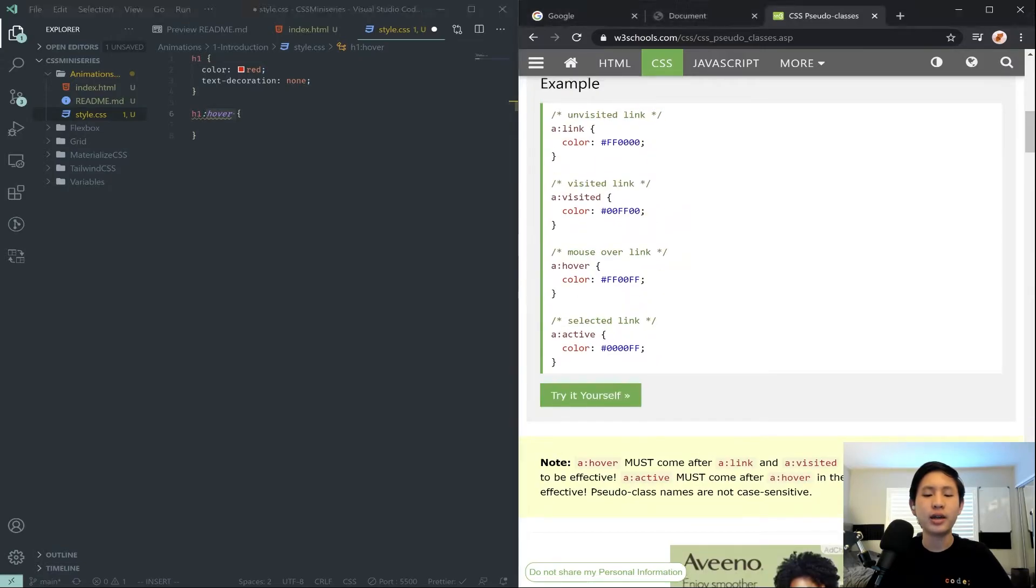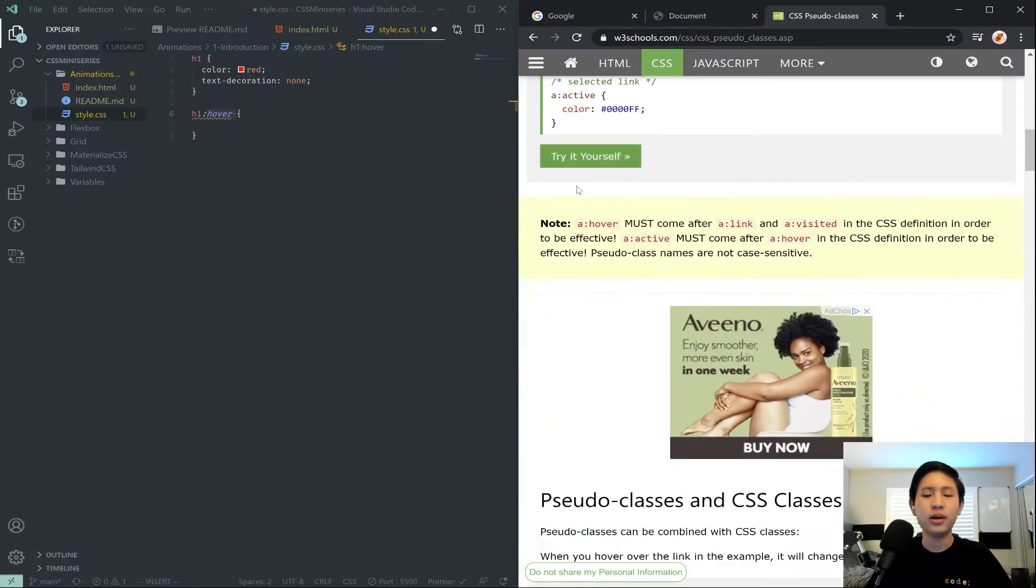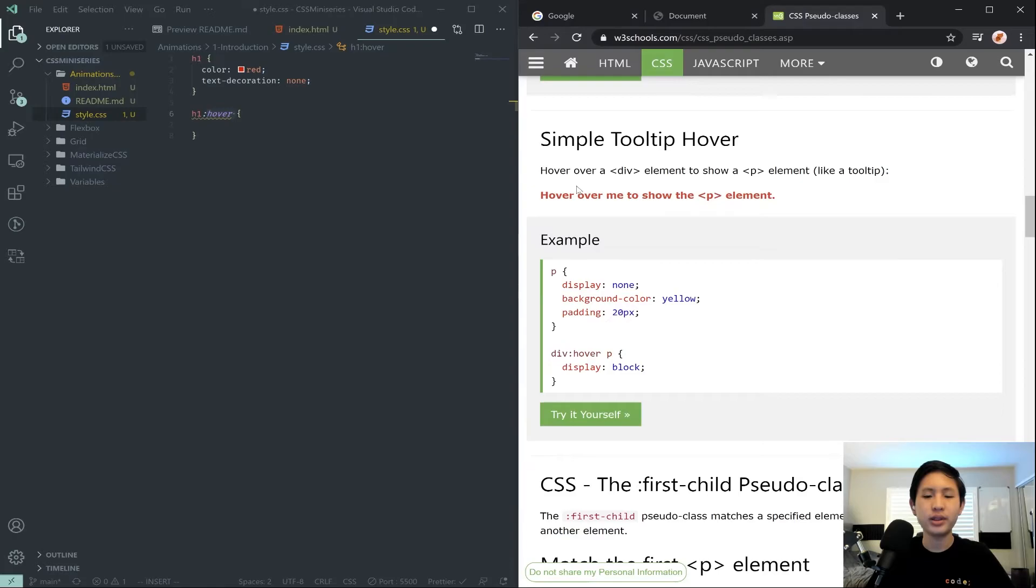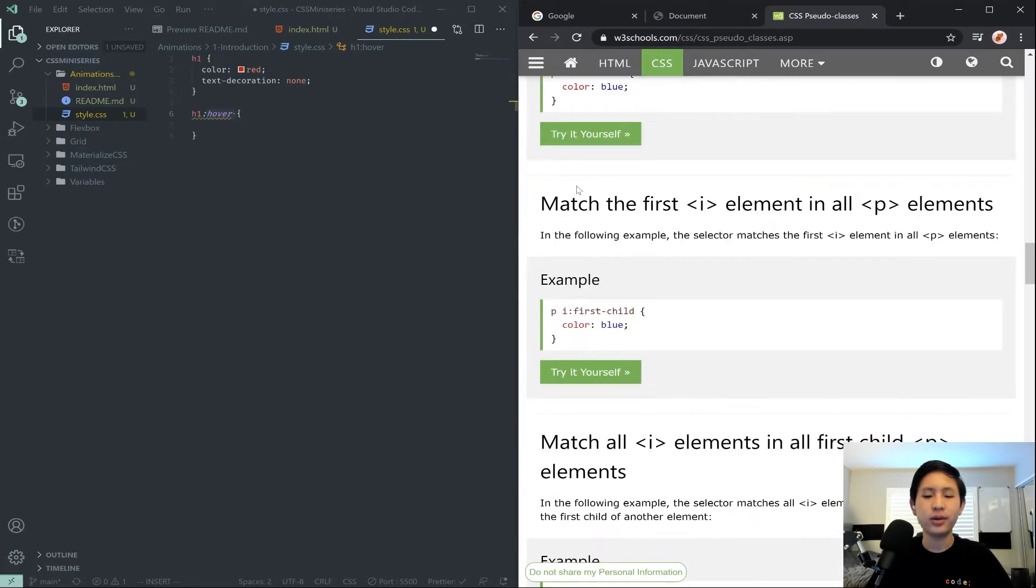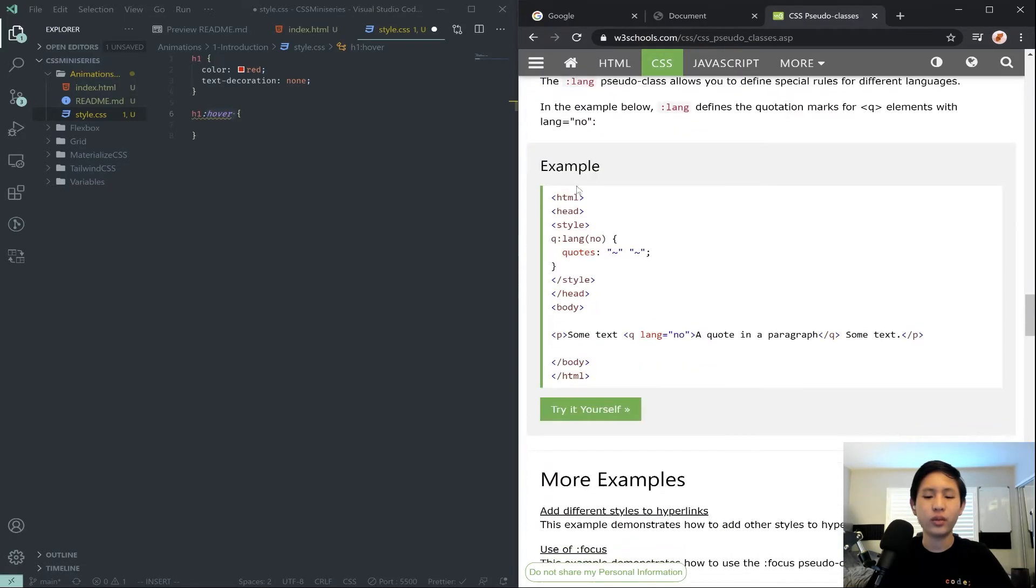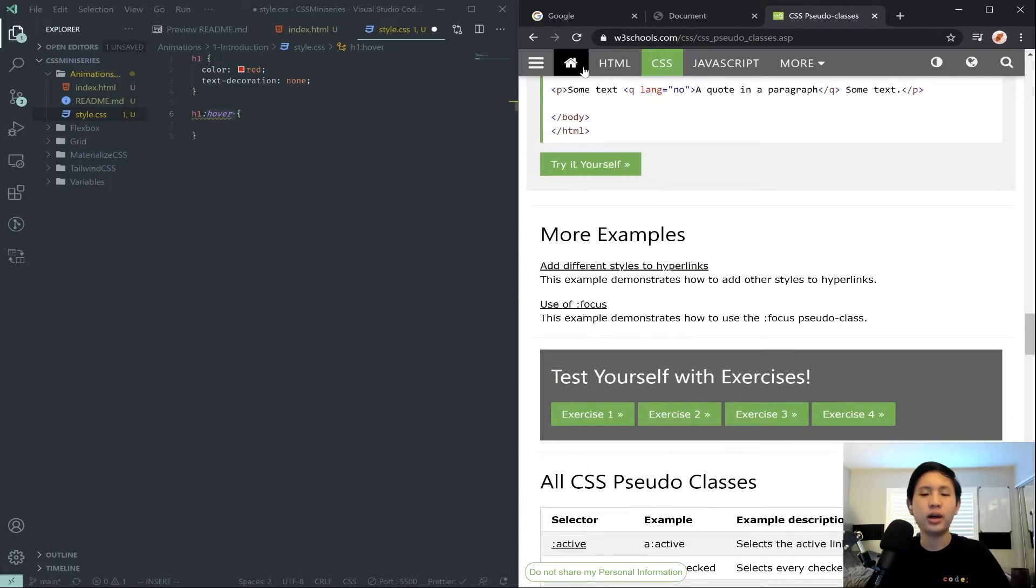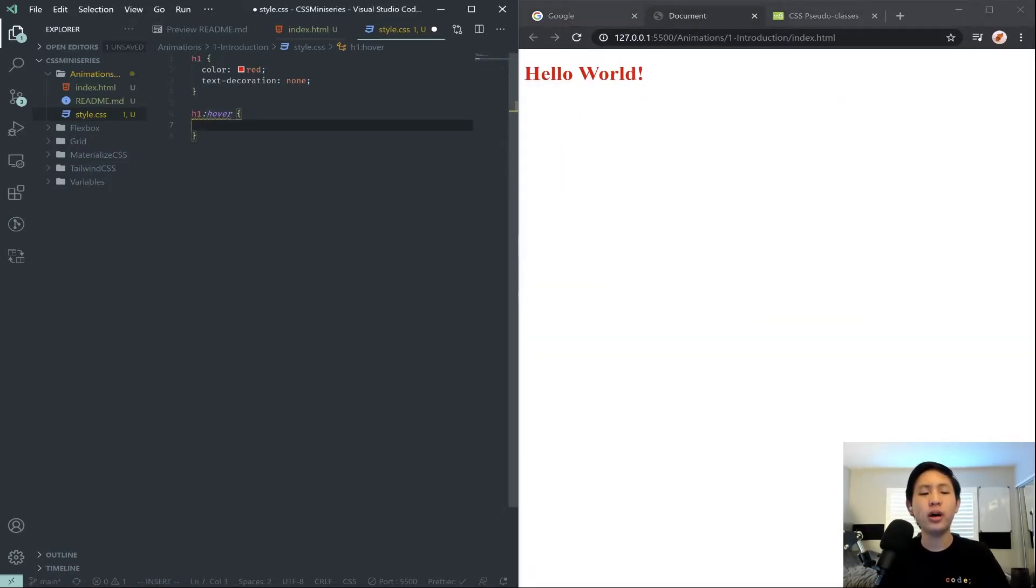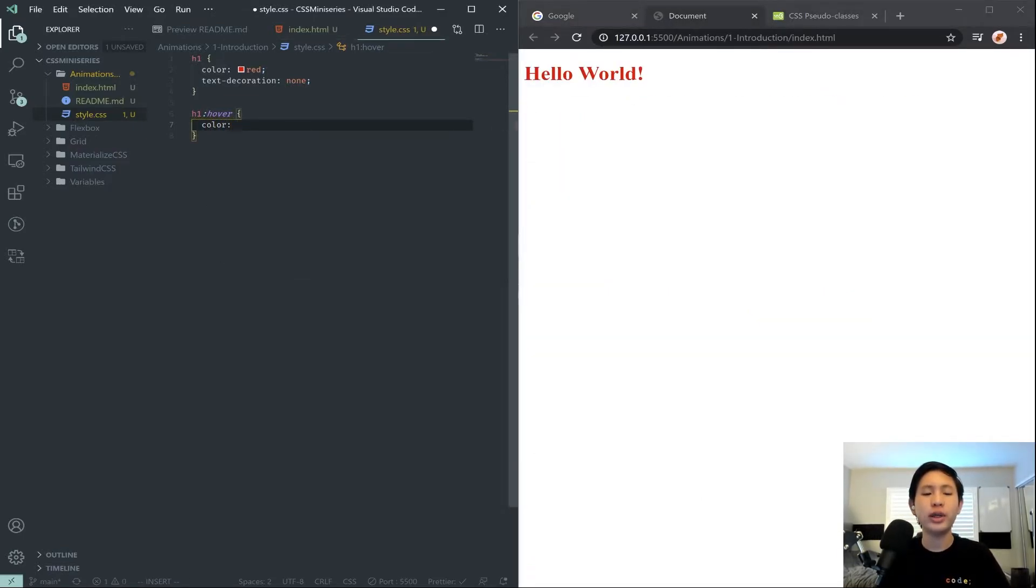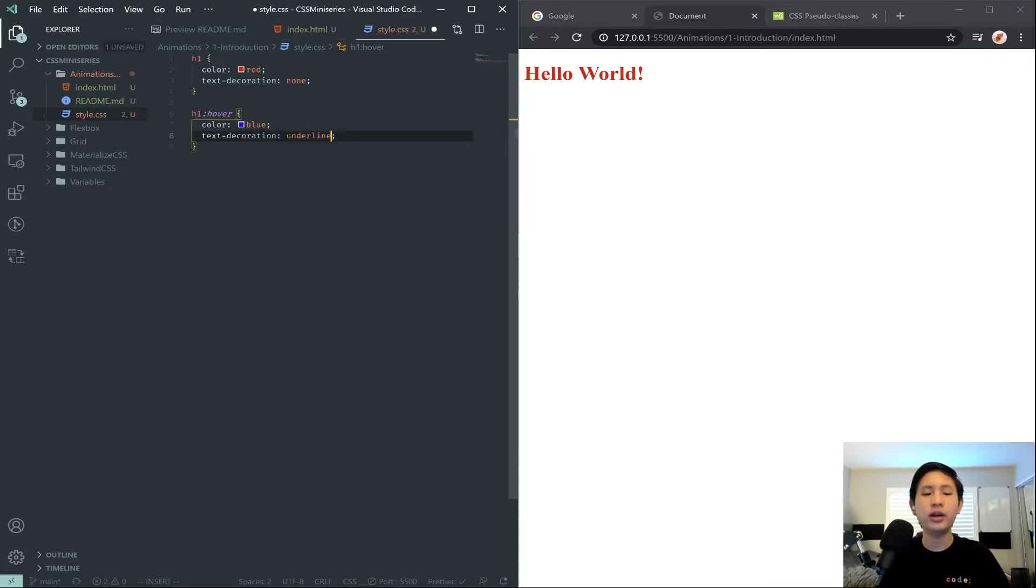And there's active for links visited. And I'm trying to see if there's anything else besides hover. I guess not. Okay, so we'll just stick with hover.